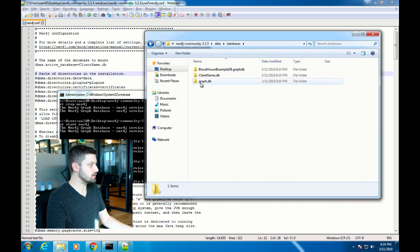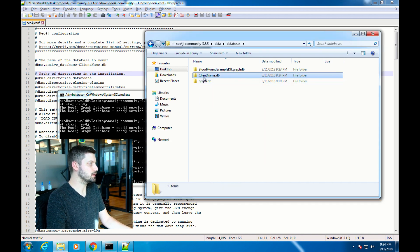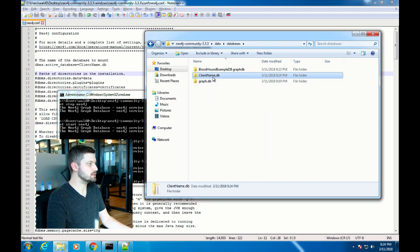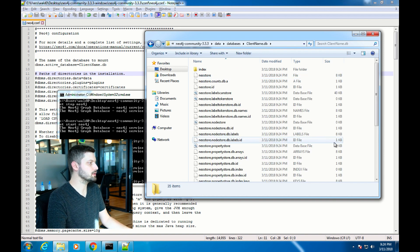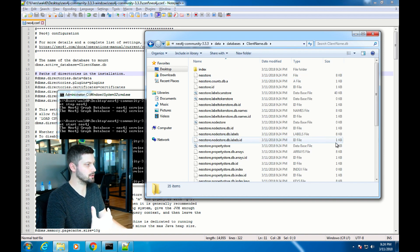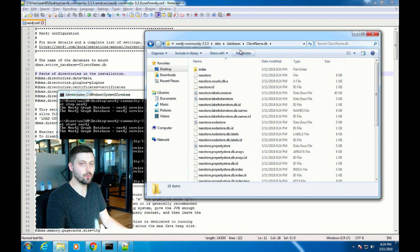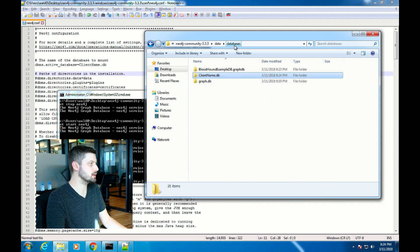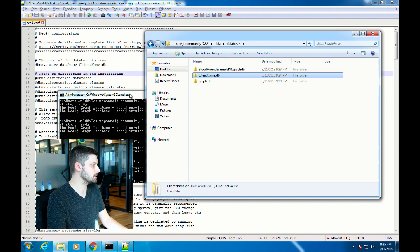Then if we check out that ClientName.db folder again, you can see that it actually has all these files in it now that Neo4j needs in order to operate correctly.